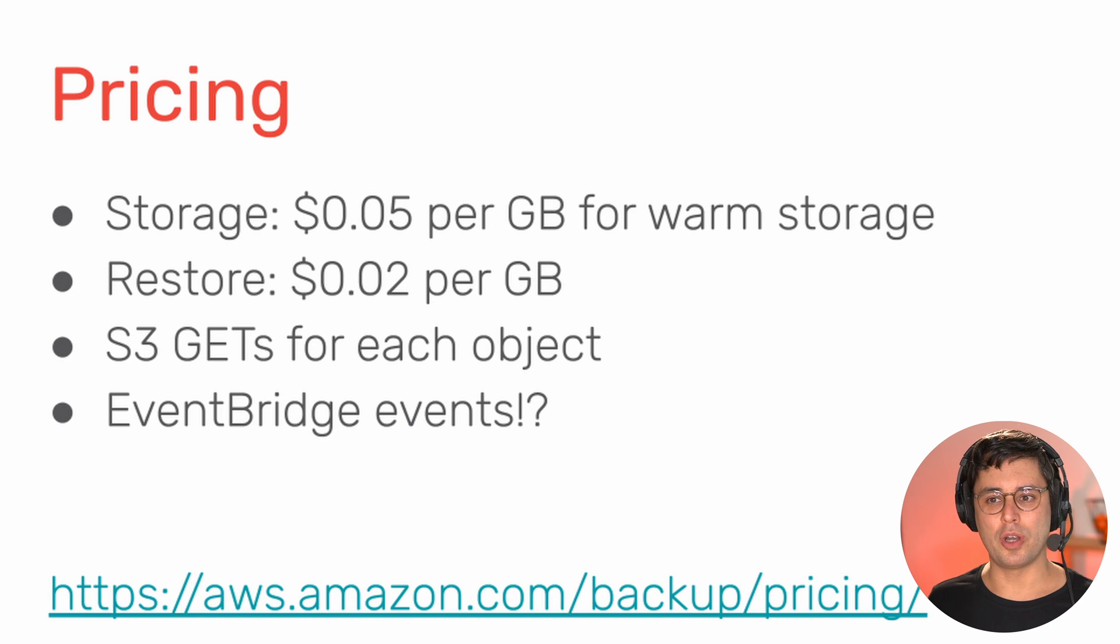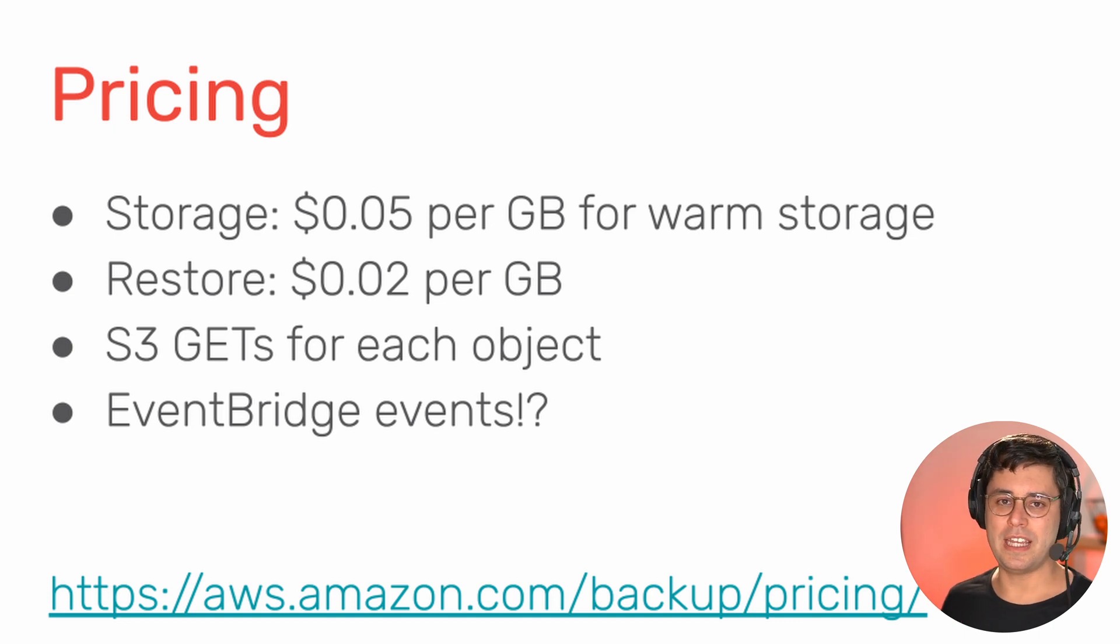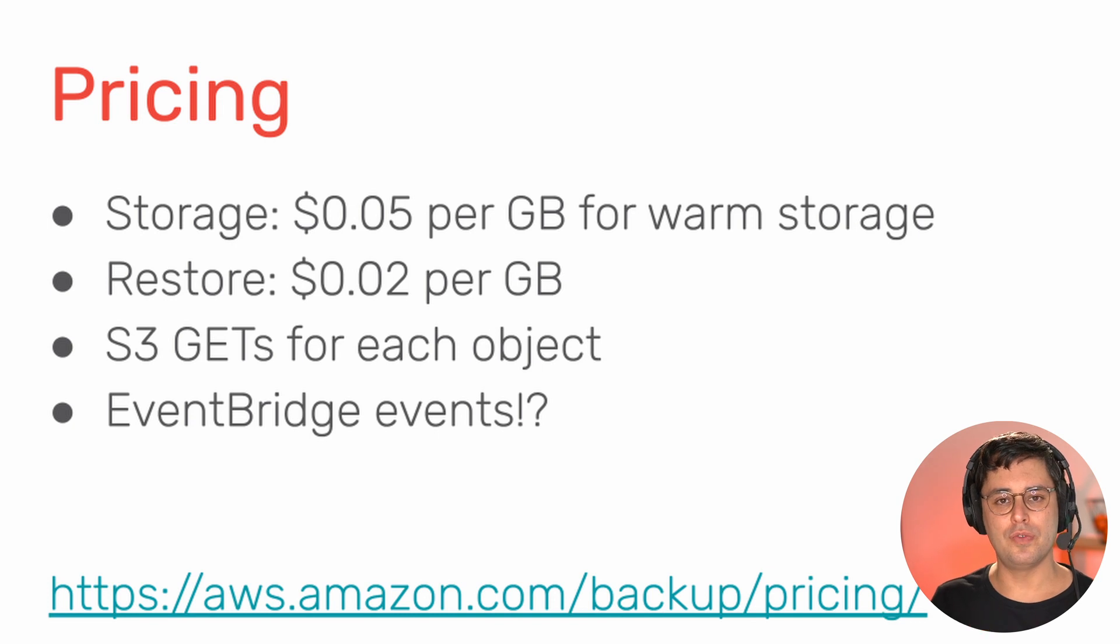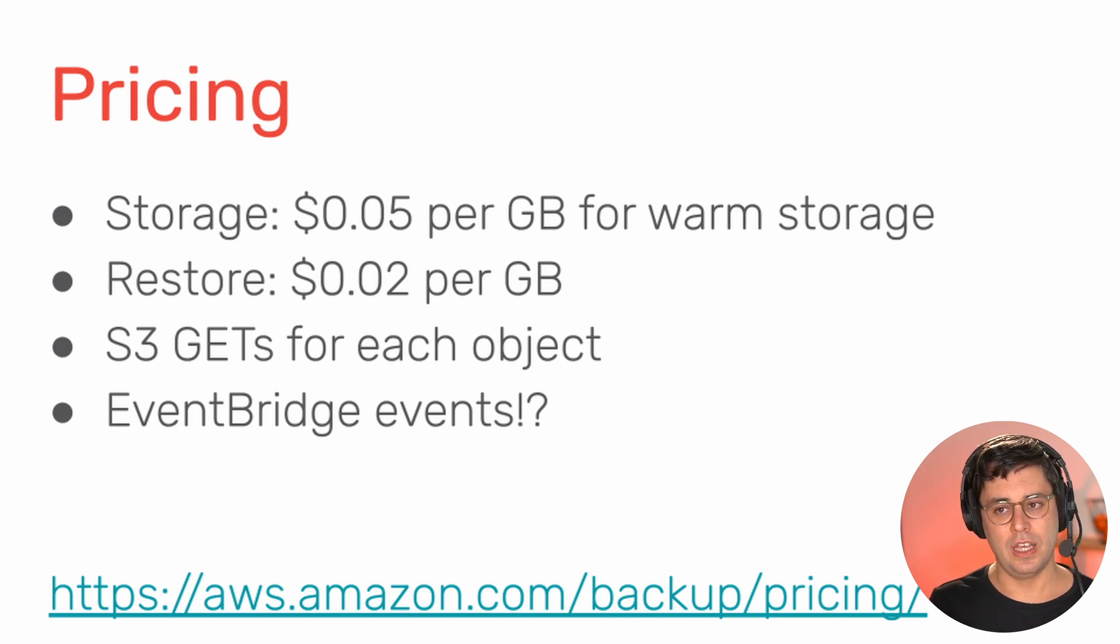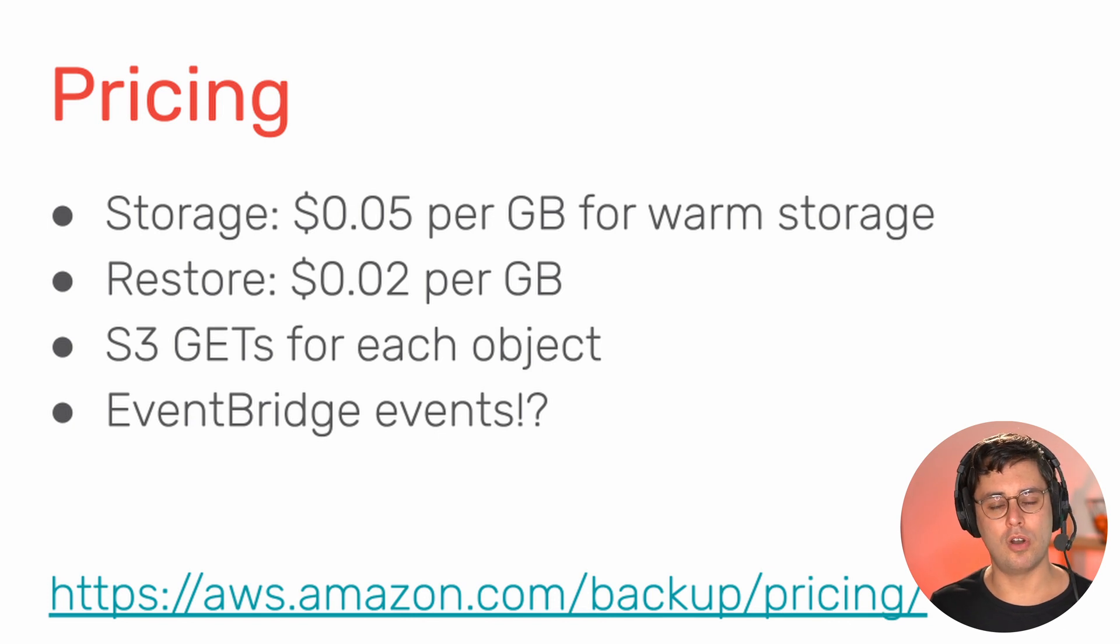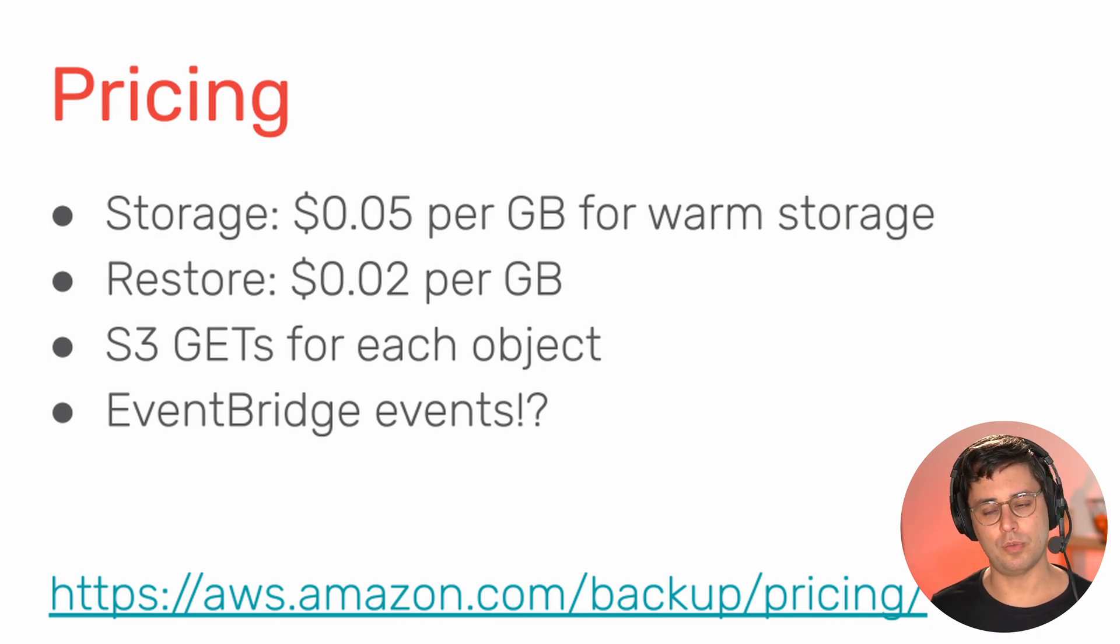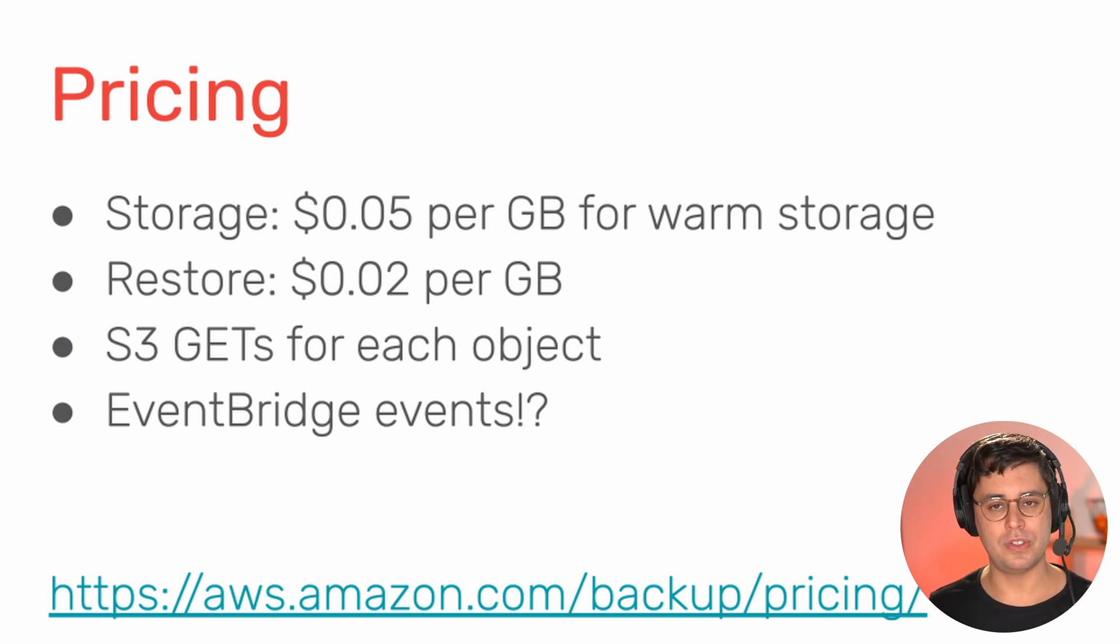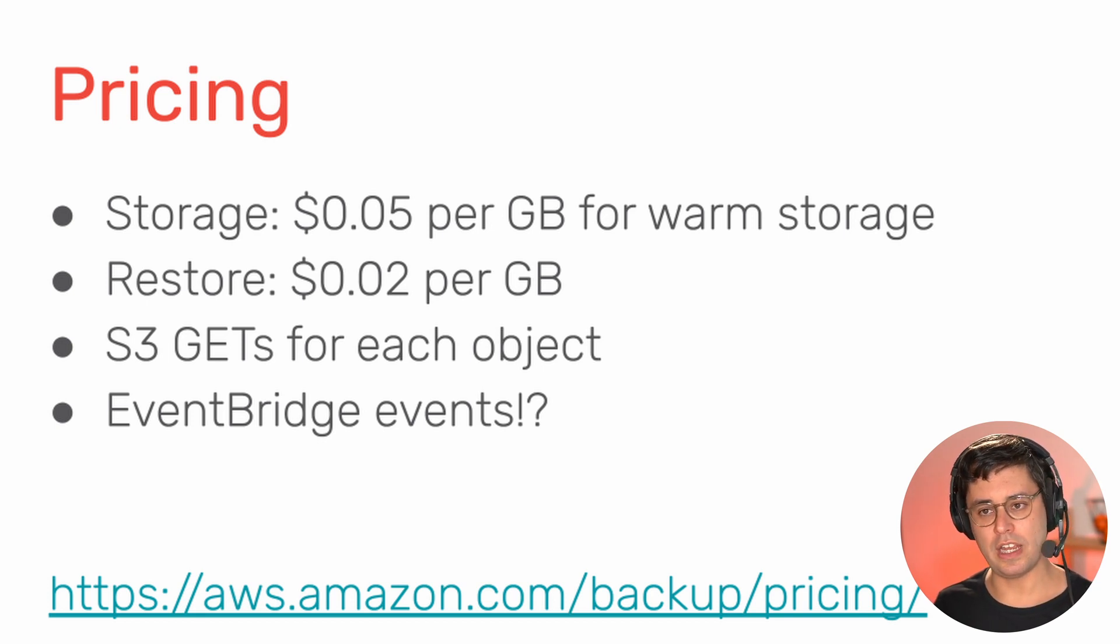Let's talk about costs. So what does AWS backup for S3 cost? So first of all, there's the storage costs. So you pay 5 cents per gigabyte for warm backup storage. That's one part. Then there's a fee for restoring your data. There's 2 cents per gigabyte when you restore data.